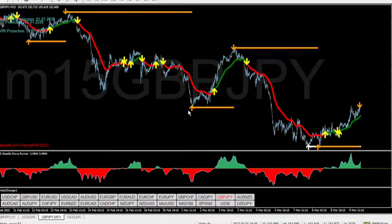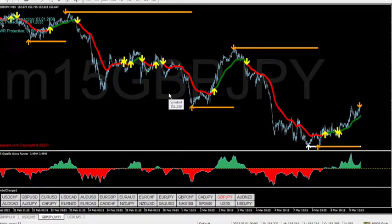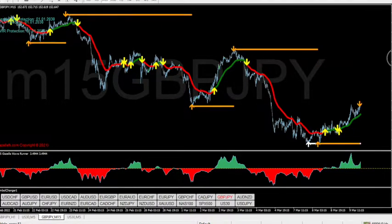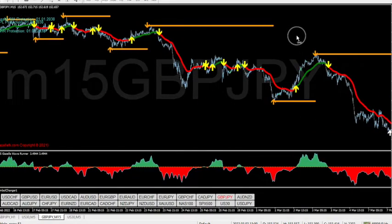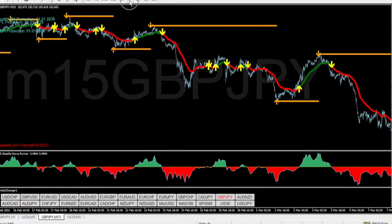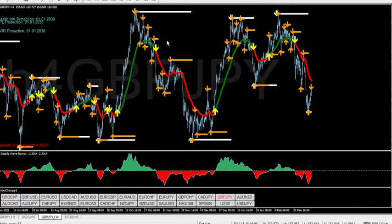Gazelle is a multi-timeframe based trading system. What that means is the more timeframes you have pushing in the same direction, the more powerful a move you'll have. I'm going to show you an example of that on the four-hour timeframe.